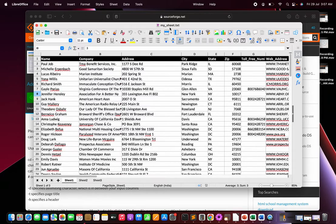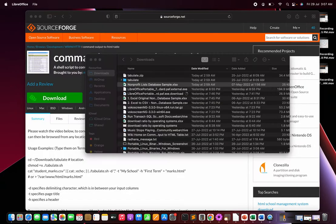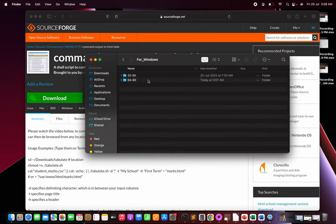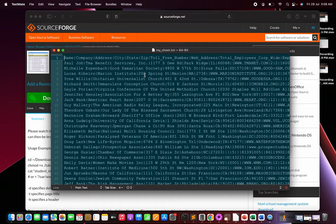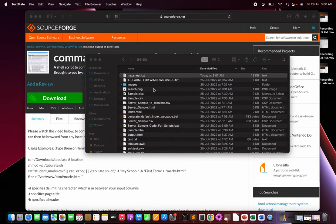The file mysheet.txt is now saved inside the tablet folder for Windows 64-bit. Double-clicking it shows the data is neatly delimited with pipe characters throughout, making it easy to convert into a clean HTML table.